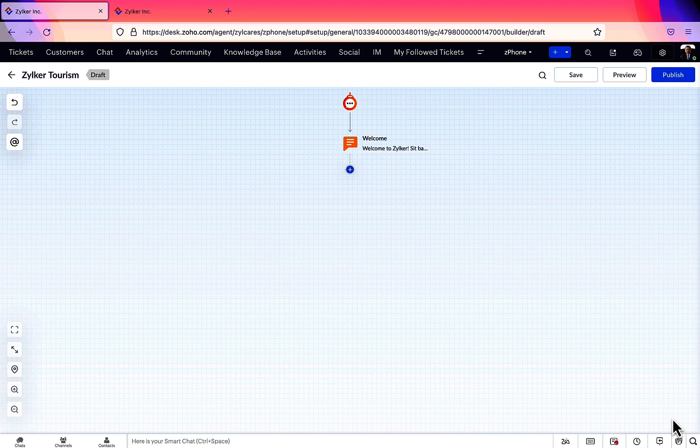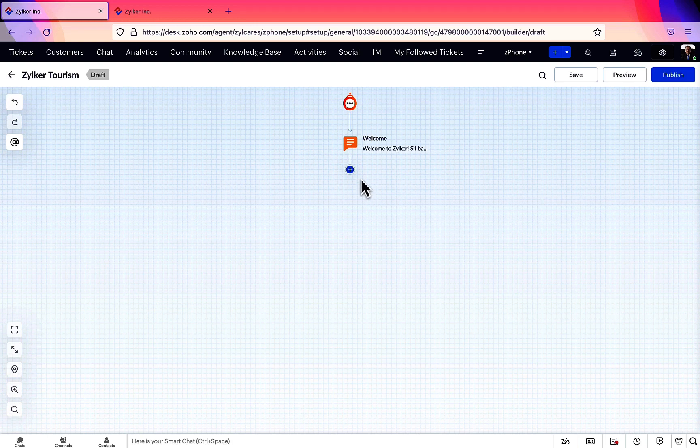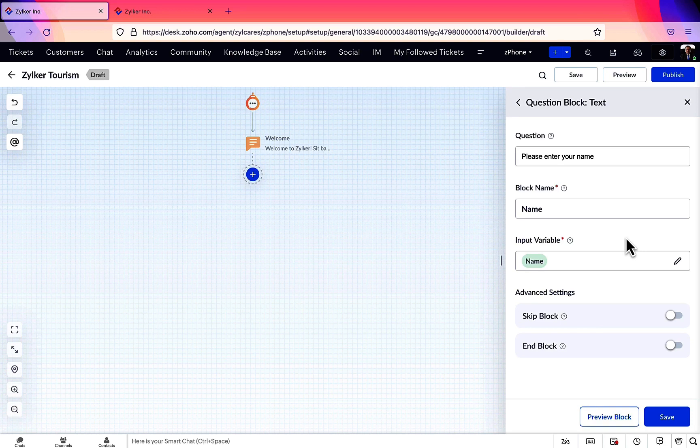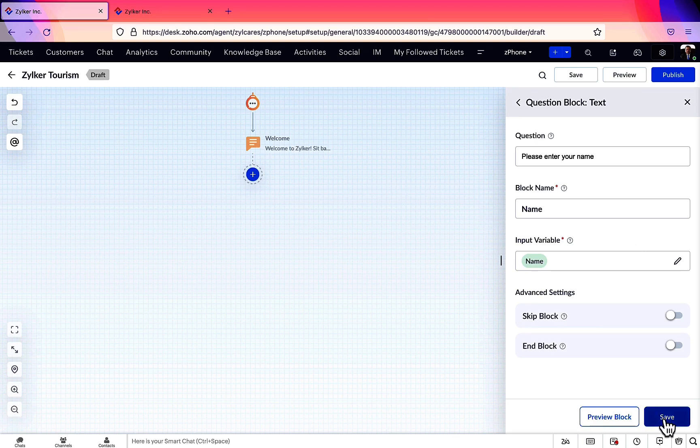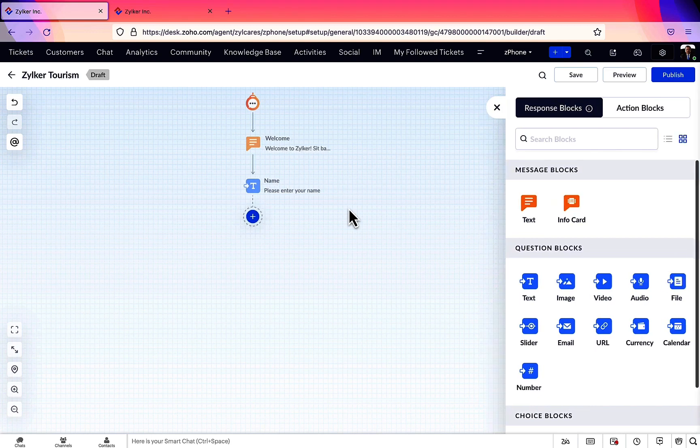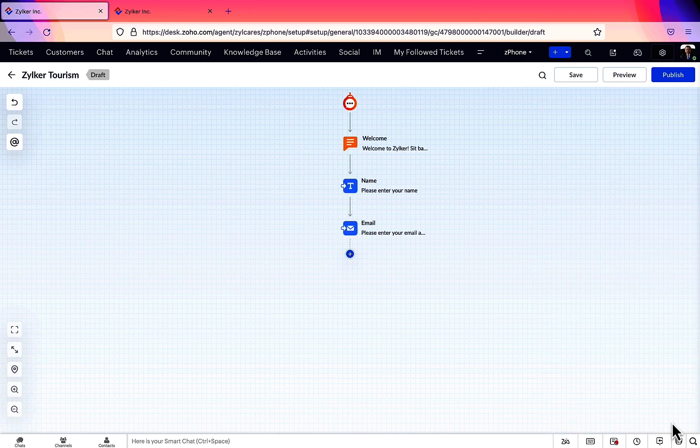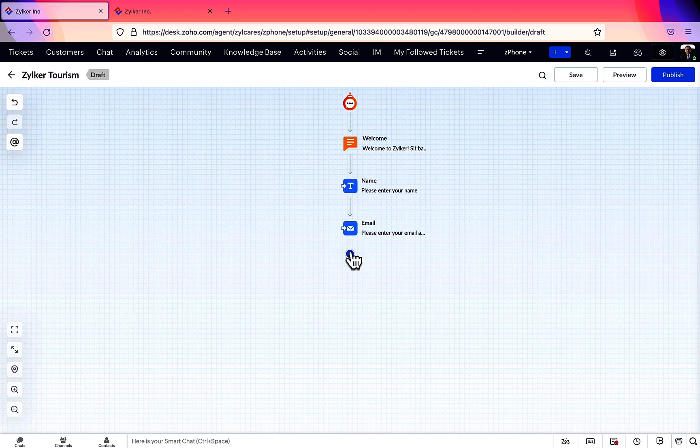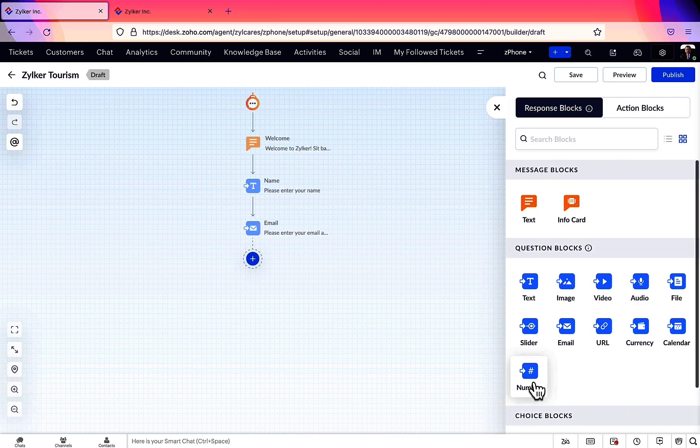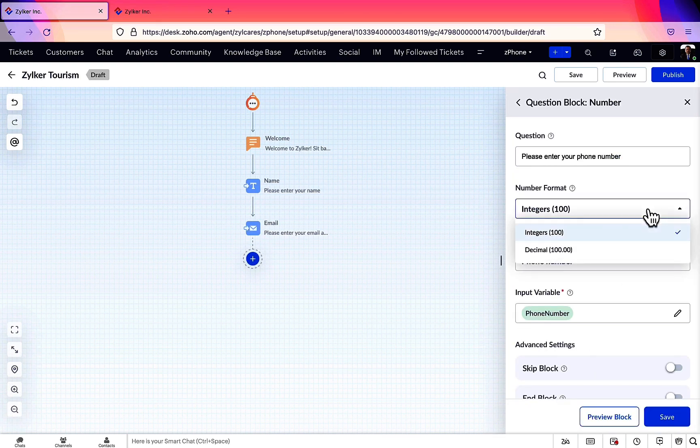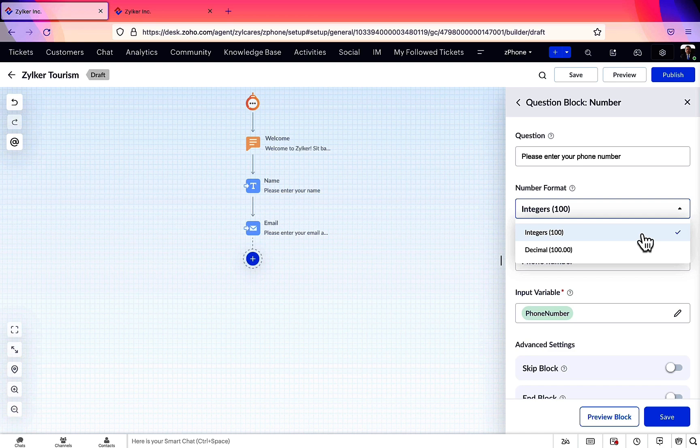Next, let's create some question blocks to ask the users some personal details. First, we're asking for their name using a text question block. Then, an email question block to collect their email address. And finally, a number question block to get their phone numbers. In the number block, let's choose the integer option for number format, as decimal does not apply here for phone numbers.